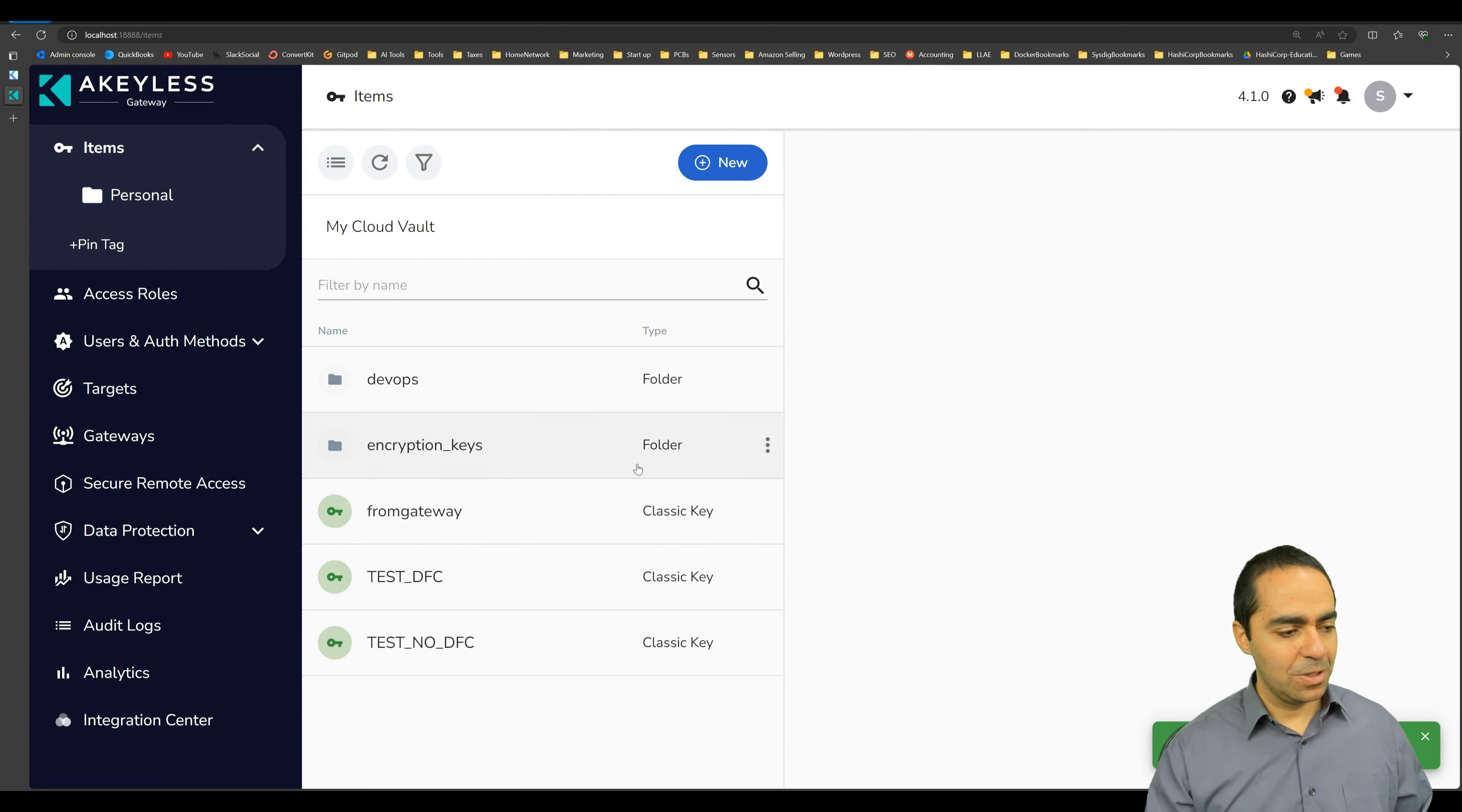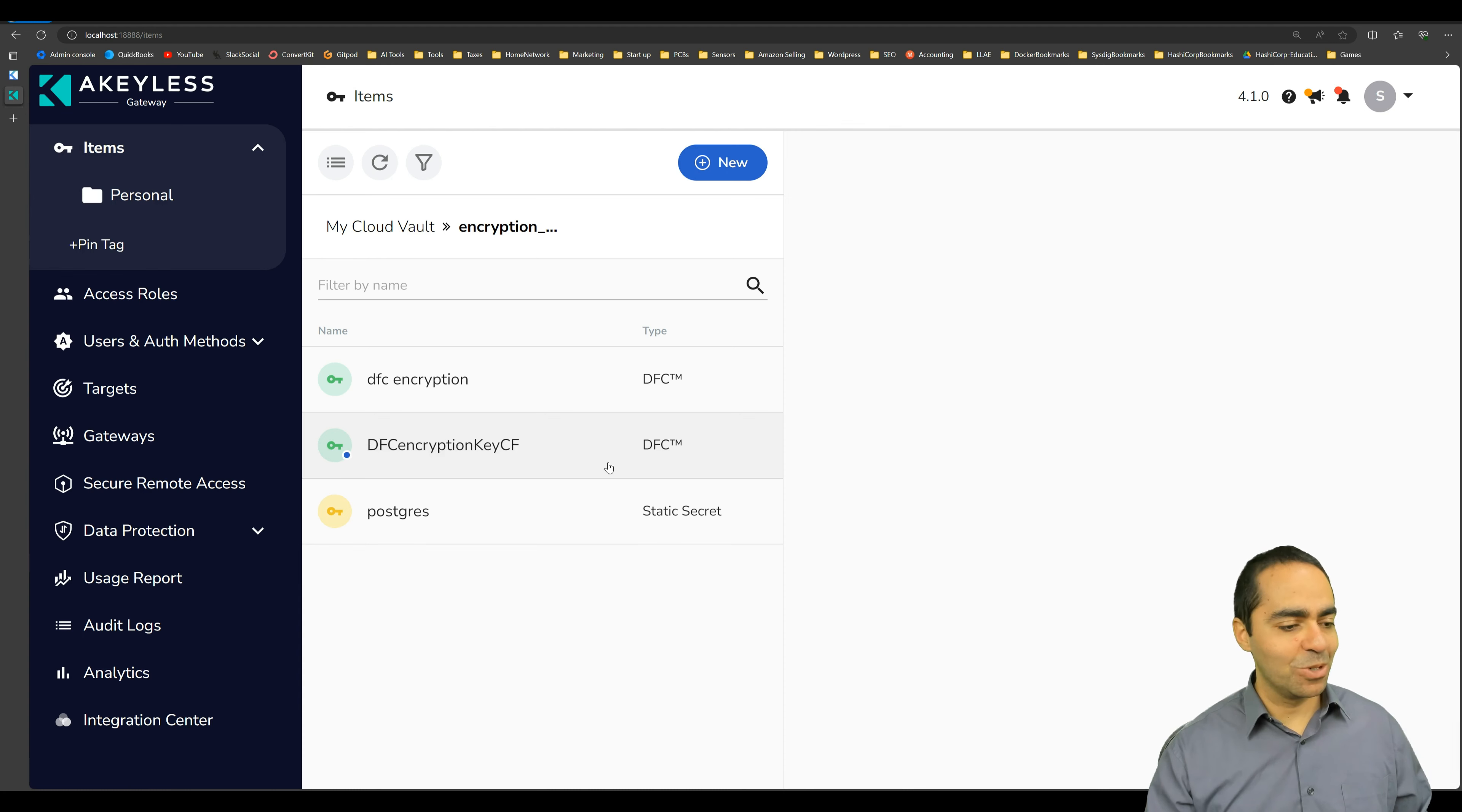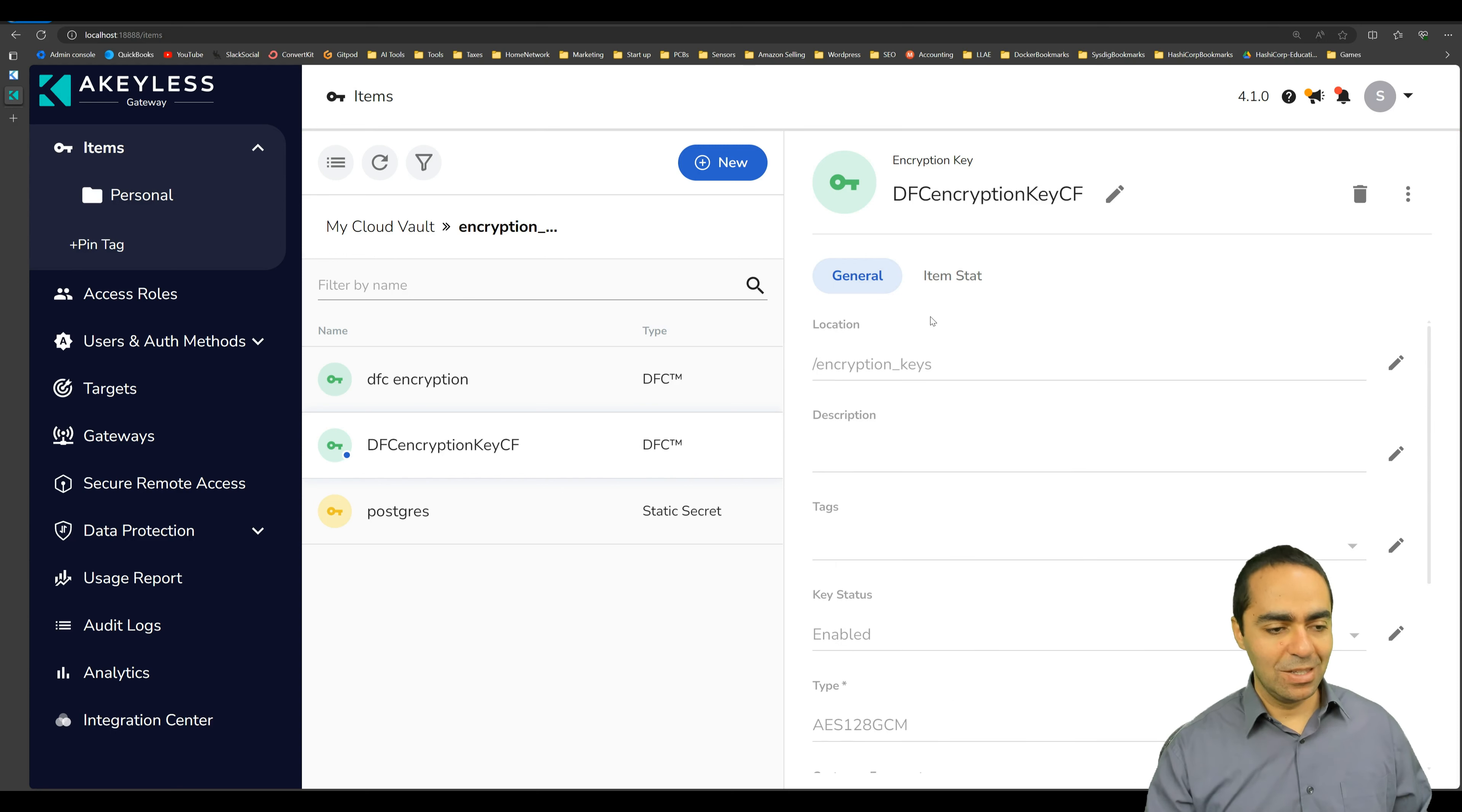When you click finish, now I go into this folder and you can see this little blue dot. If you hover over, it says zero knowledge encryption, which is incredible. You can see here at the bottom encrypted by keyless DFC technology and zero knowledge encryption, both are enabled for this encryption key.